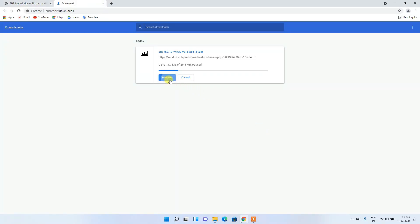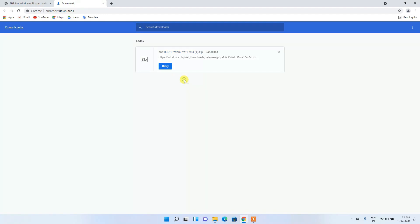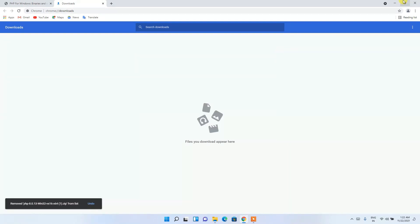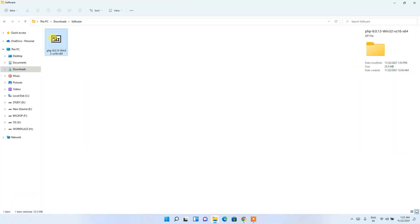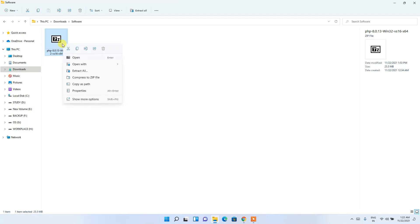Since we've already downloaded it, I'll cancel the download. If I minimize the browser and go to my Downloads directory, you can clearly see that PHP 8.0.13 is already downloaded. To extract it, right-click on it and click 'Extract All'.